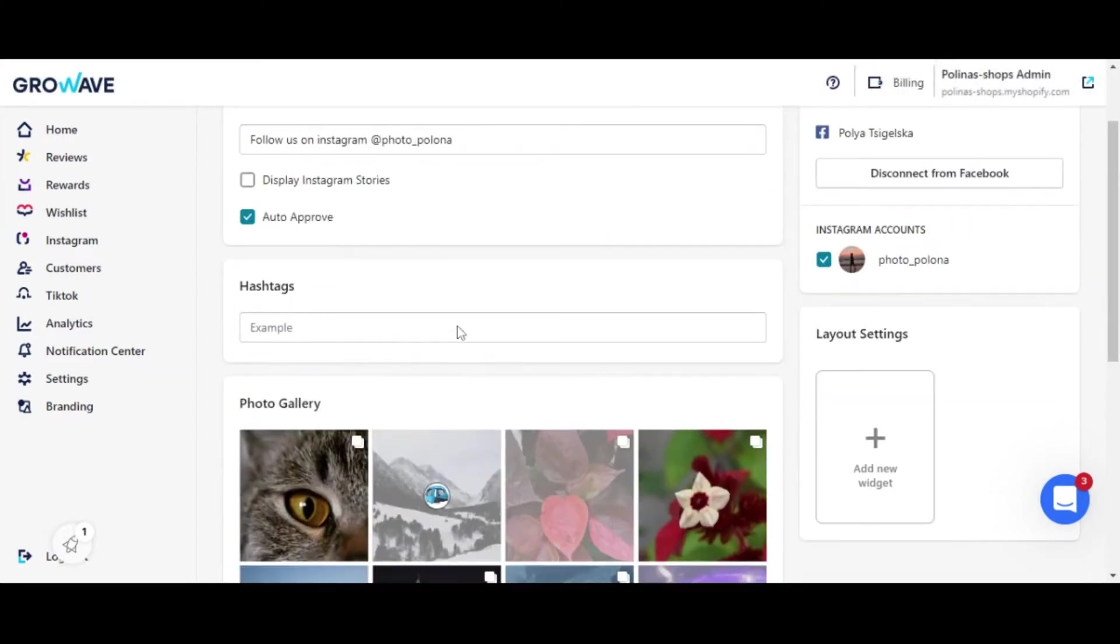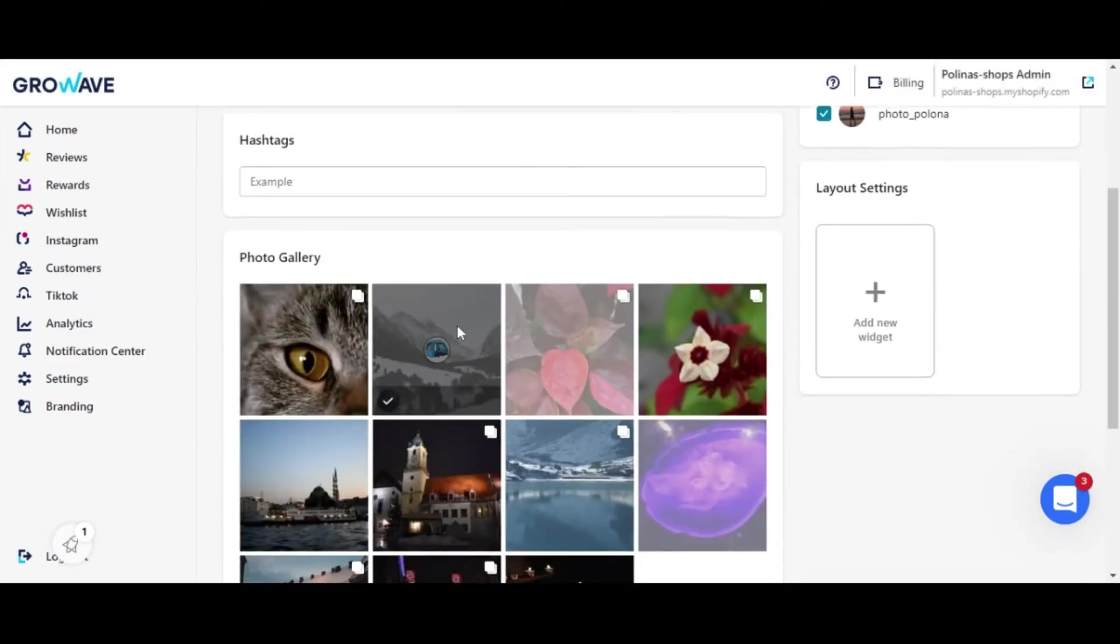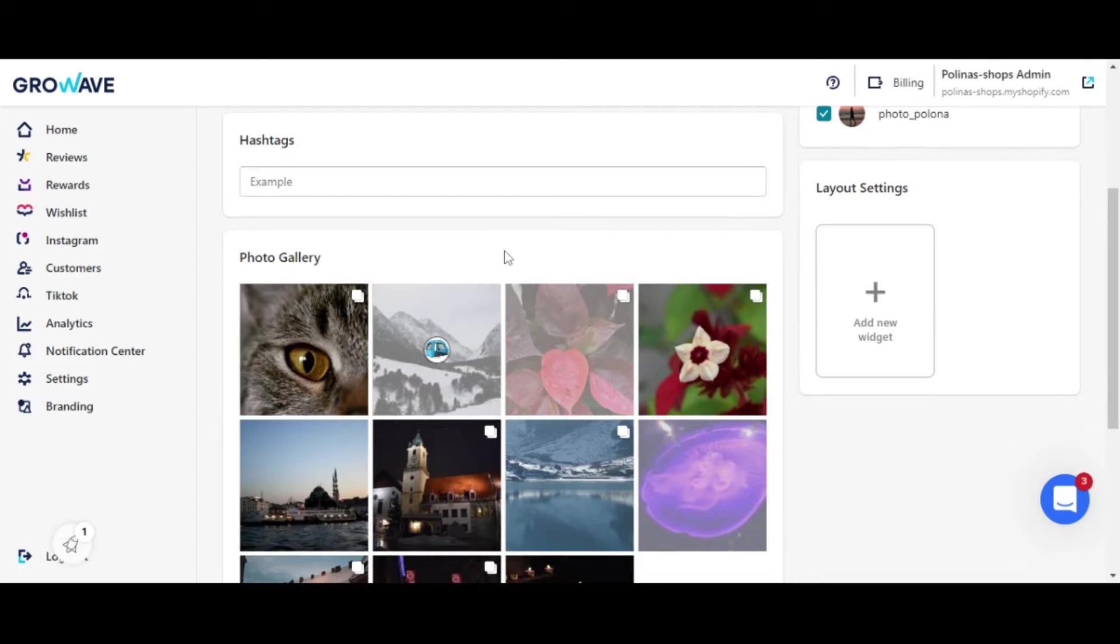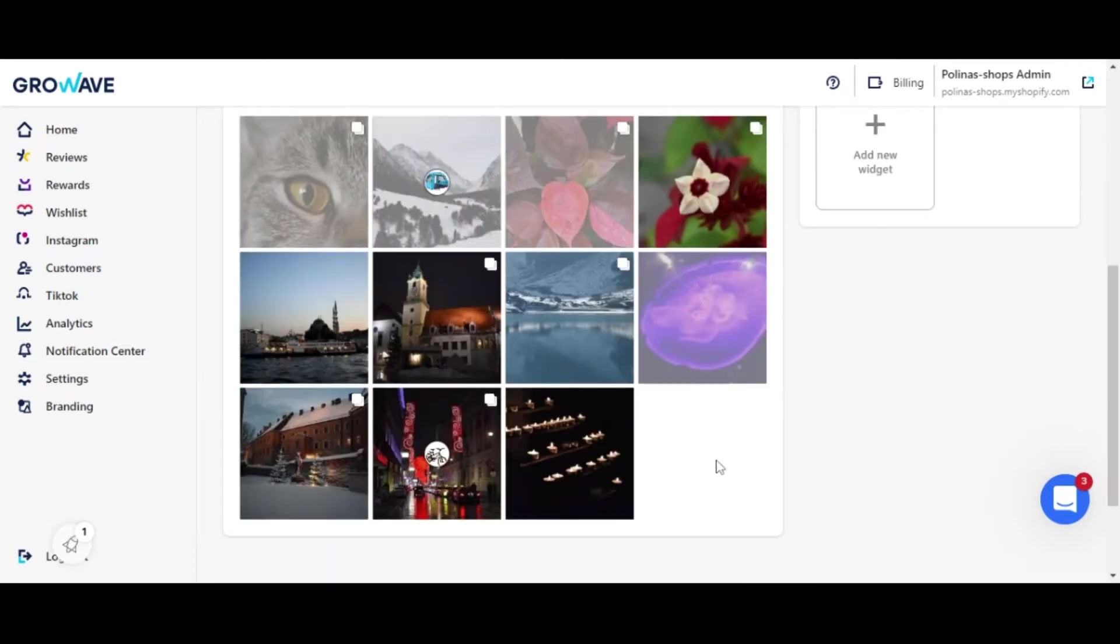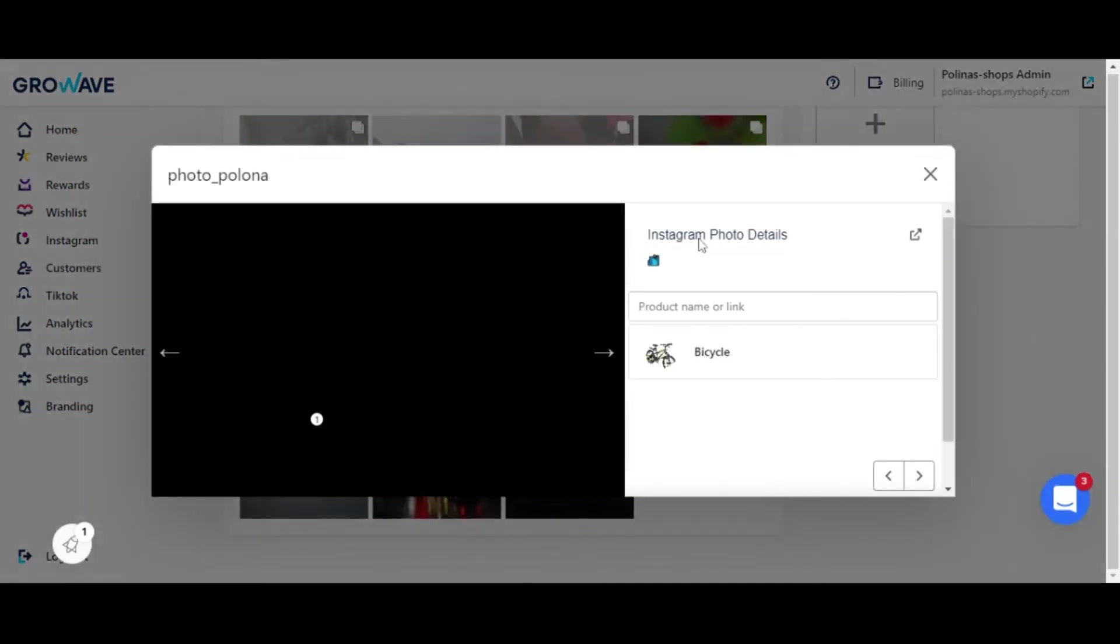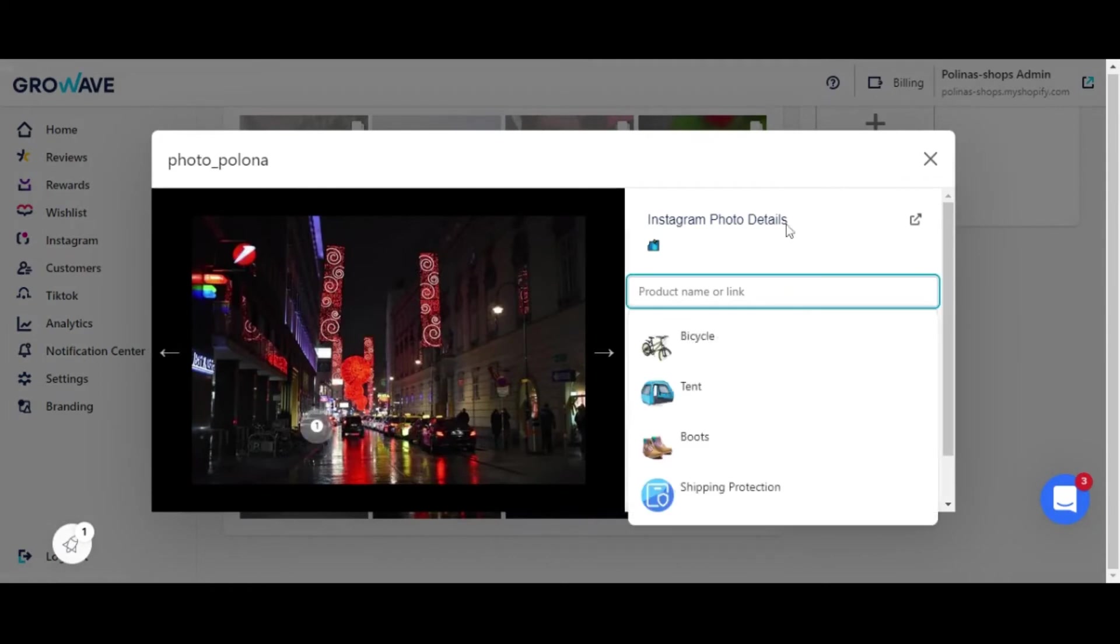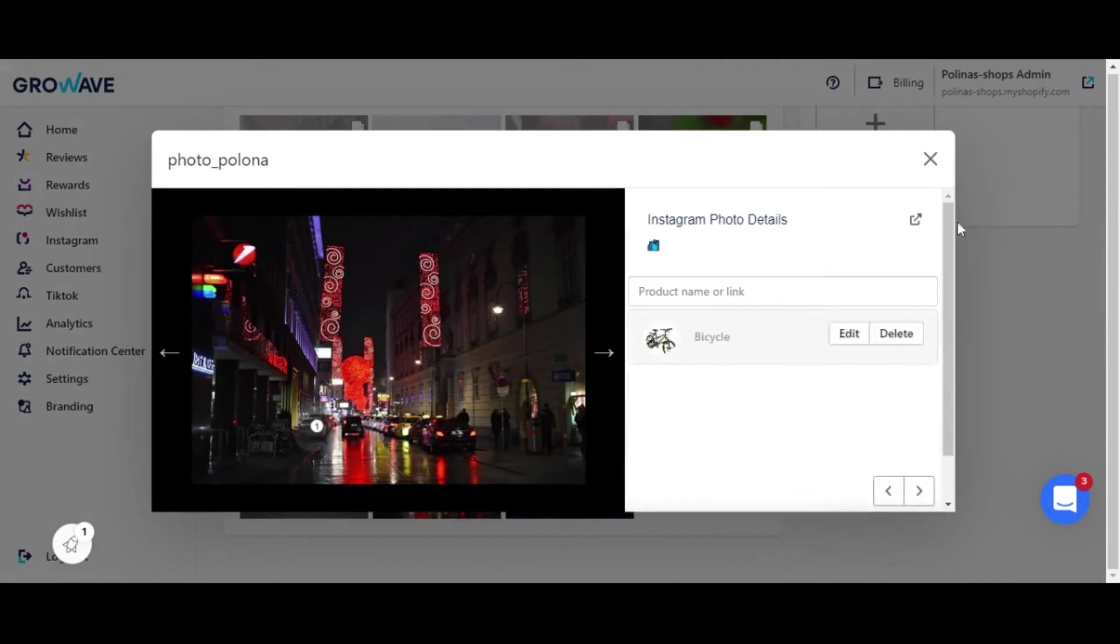If you would like only certain photos to be displayed, we can easily manually publish or unpublish them by clicking here. To tag the product, just click on the post and find the needed product and then save it.